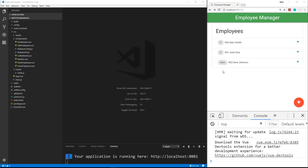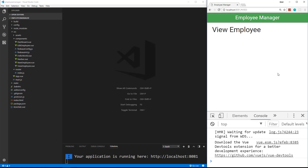In the last video we went ahead and fetched all of our employees in the dashboard component from Firestore and put them in the collection. So what we want to do now is work on the view page. If I click on one of these icons it takes us to the view component.